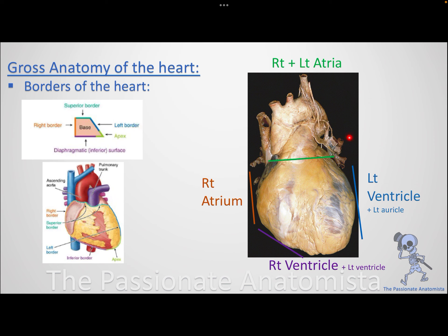The superior border is made of the right and left atria. The right border is made of the right atrium. The left border is made of the left ventricle chiefly, with a small contribution from the left auricle, which is part of the left atrium.